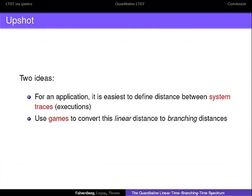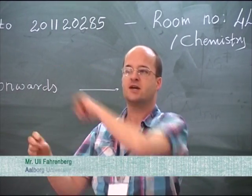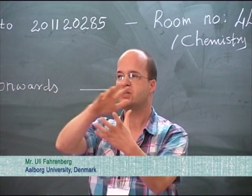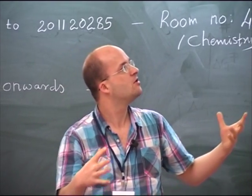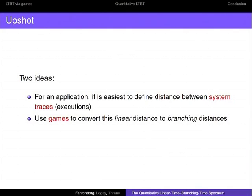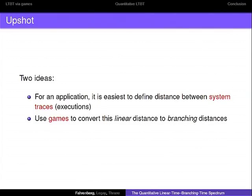When you want to apply things in a quantitative setting, what is easiest for systems engineers or somebody to come up with is to define distances between traces of the system, between executions. Like imagine a hybrid system — you have two different ways where your variables can evolve, and the control engineers have ways to measure distances between executions. What we want to do here is to convert those linear distances, those trace distances, to branching distances, which work like bisimulation distance, simulation distance, ready simulation distance, this kind of stuff.